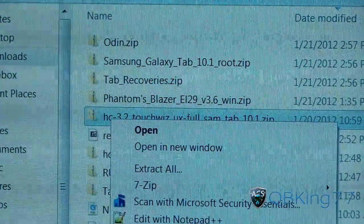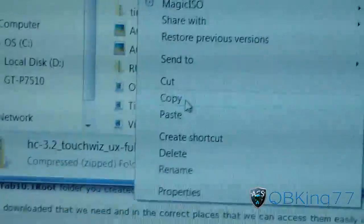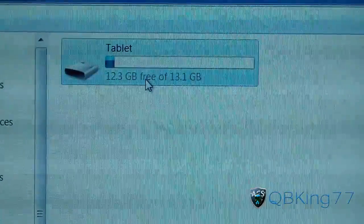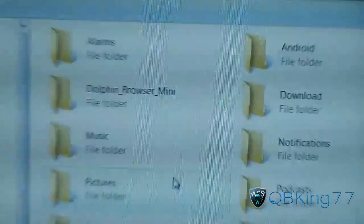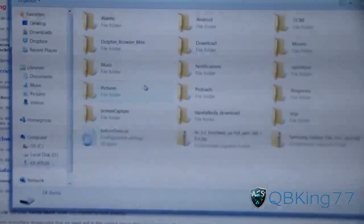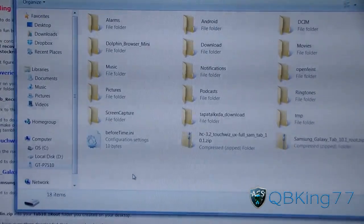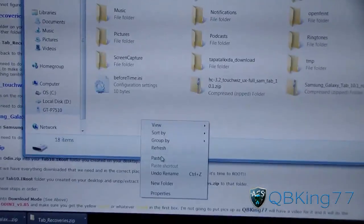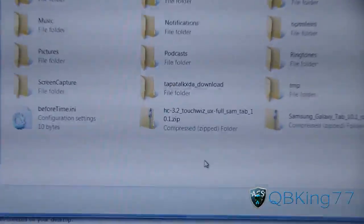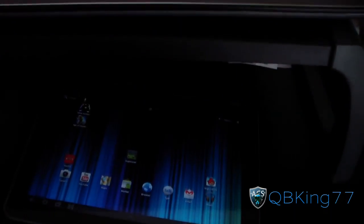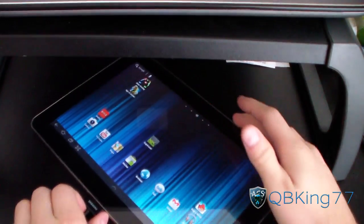Right-click on it and hit Copy. Then go to your Tab — double-click on the Tablet and paste it to the root of the Tablet, which means right after you double-click on Tablet, right-click and hit Paste. I already have it in there as you can see, so I already have the zip file there and I'm ready to go.